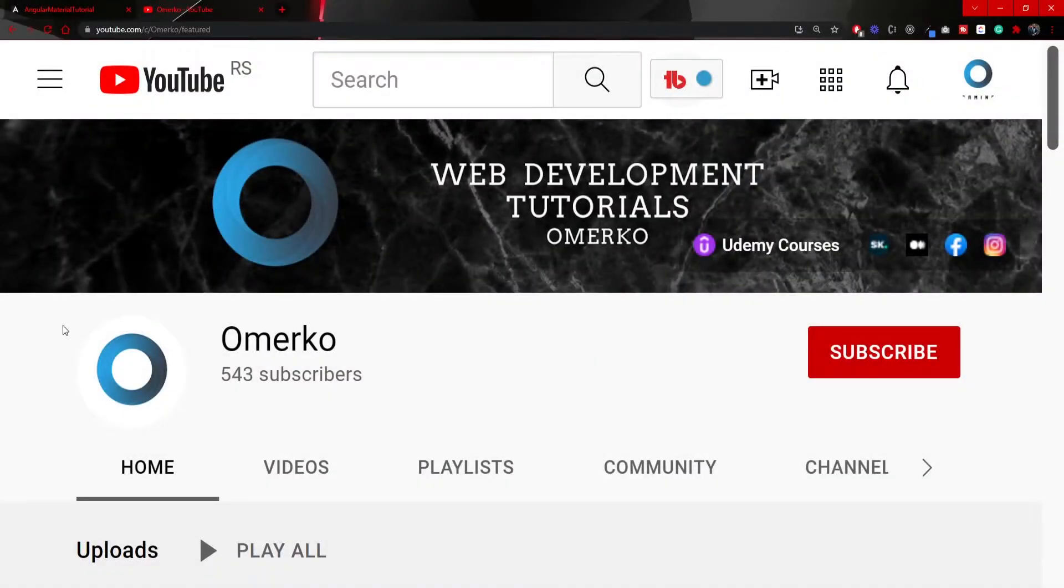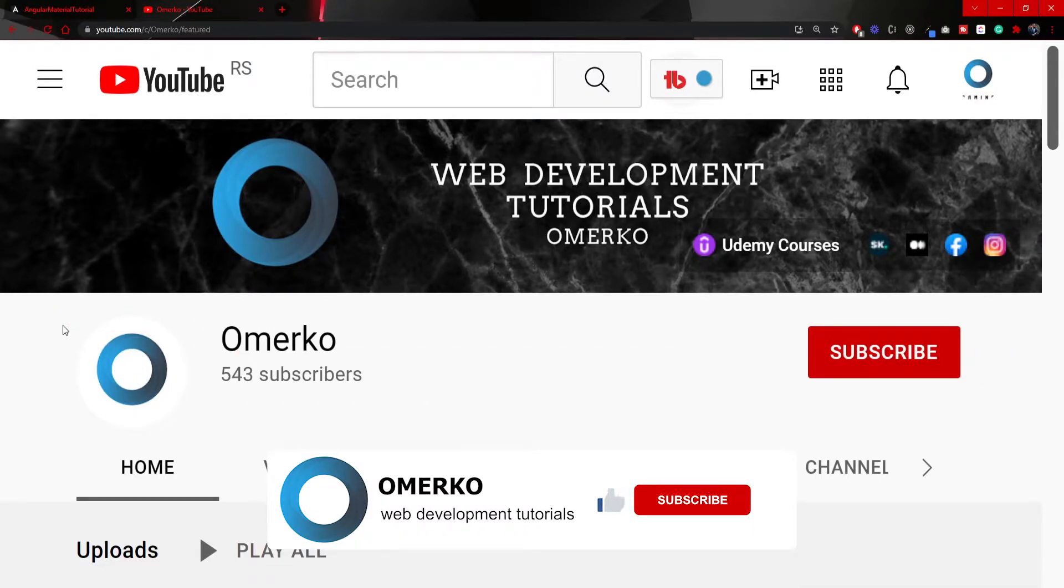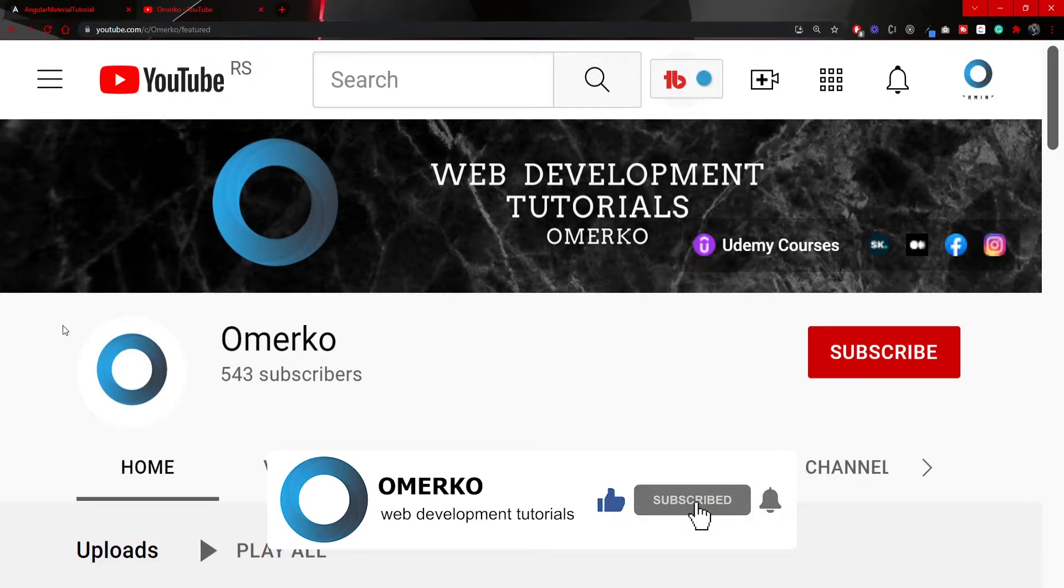Also I would really like if you could subscribe to my YouTube channel as I am posting web development tutorials each week. So make sure to click that subscribe button and next to that bell icon so you could get notified when I post a new video.